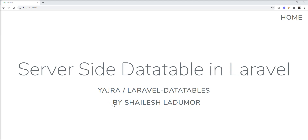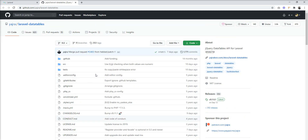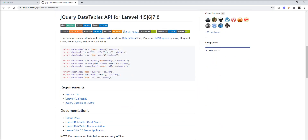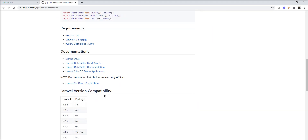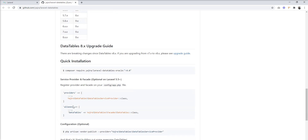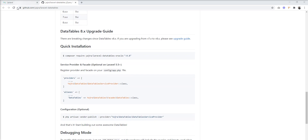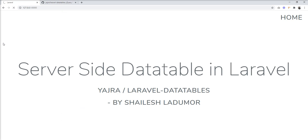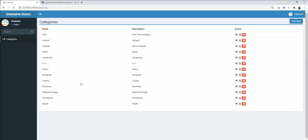The basic requirement for this server-side data table in Laravel is that we need to install the Yajra Laravel DataTable package. This is a very good and great package for rendering data tables, and it's very helpful for rendering data tables with server-side processing. All compatible versions with Laravel are listed here — you can use it with Laravel 8 as well as Laravel 4.2.